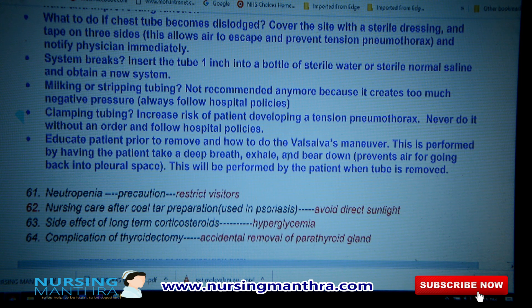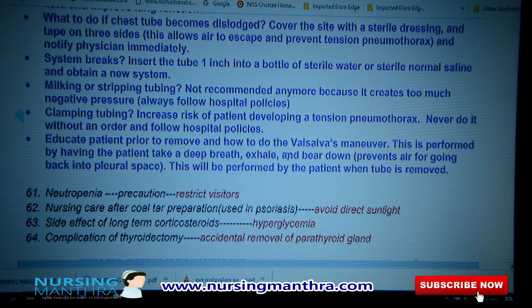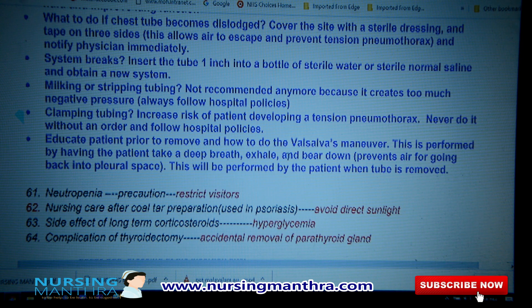Educate the patient on how to perform the Valsalva maneuver for tube removal: have the patient take a deep breath, exhale, and bear down. This is performed when the tube is being removed.